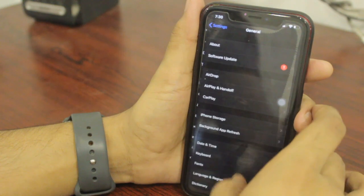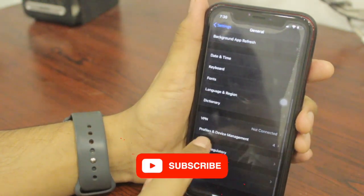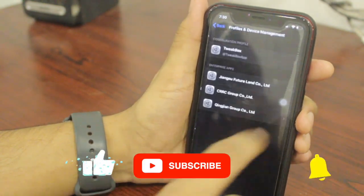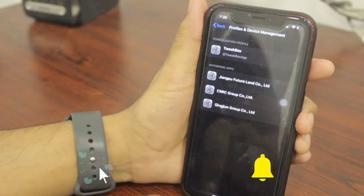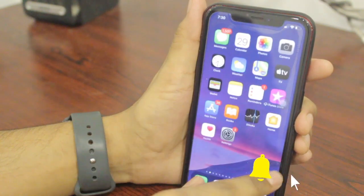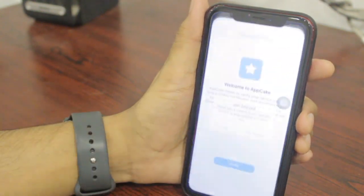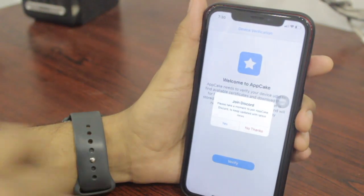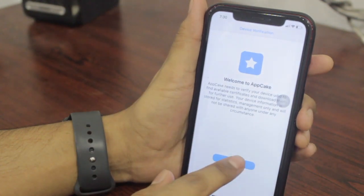Once the app has been installed, go to your Settings, scroll down to General, scroll down and you will get 'Profile and Device Management.' Search for your profile and hit Trust, and then you are good to go.